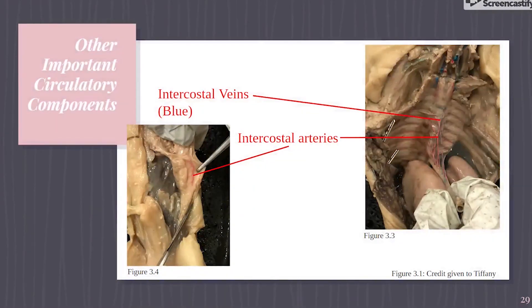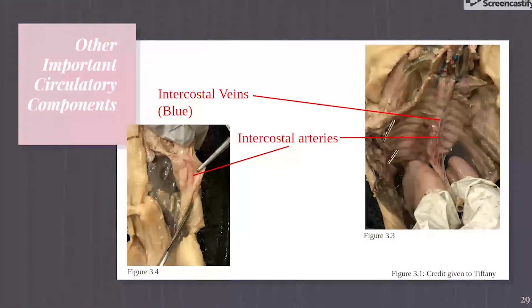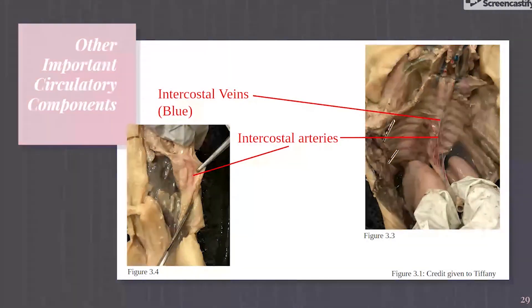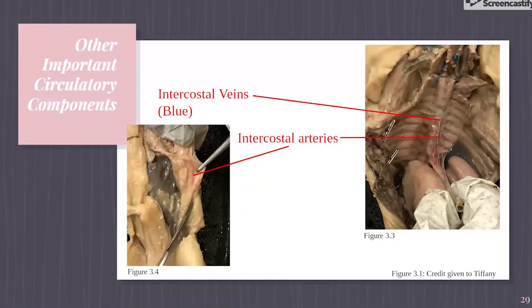You can distinguish between the arteries and veins based on their coloring. Arteries carry oxygen-rich blood, which gives them a red coloring. Veins, however, carry deoxygenated blood, which is why they have a blue coloration. Pictured in Figures 3.3 and 3.4 are the intercostal arteries and veins. They run on the costal groove of each rib and supply the intercostal muscles with blood and drain blood away.